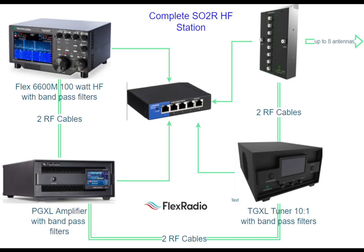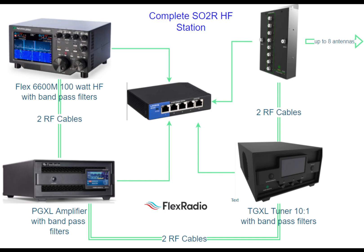Here is an interconnect diagram showing a Flex 6600M, Power Genius XL amplifier, the Tuner Genius XL, and the 403A 2x8 antenna switch which will support up to 8 antennas along with the Ethernet network switch. This is the standard SO2R configuration.